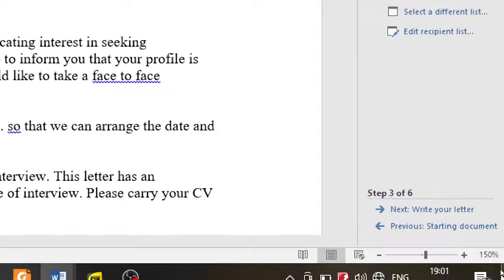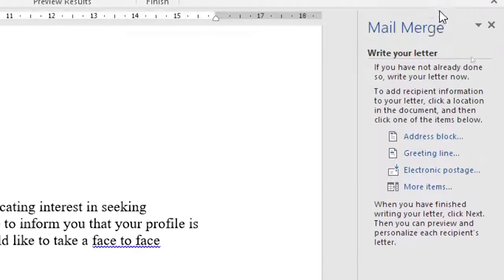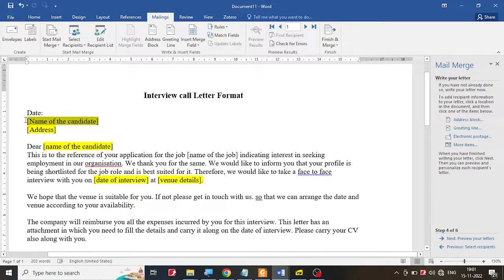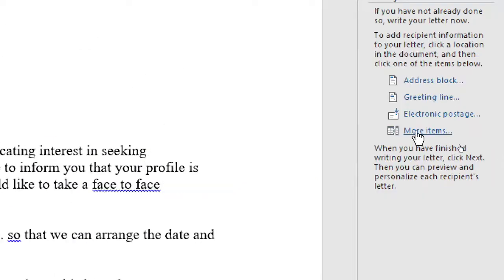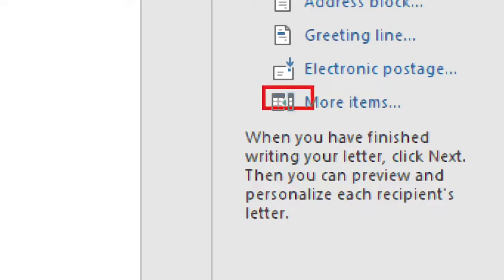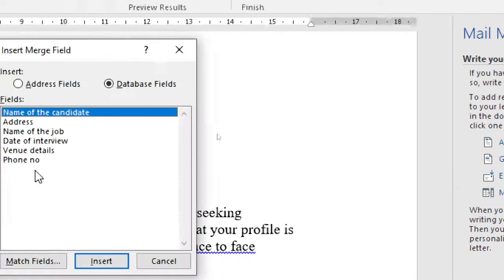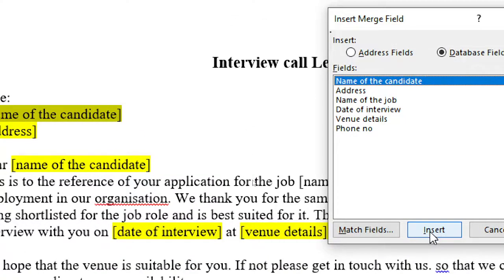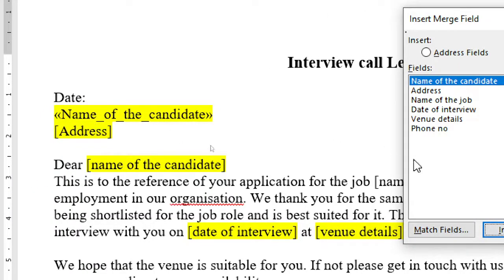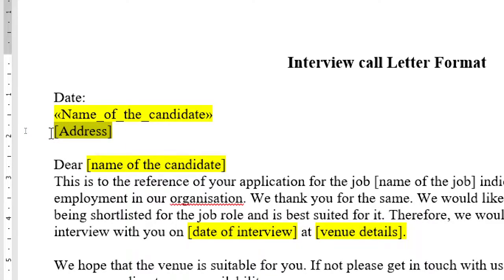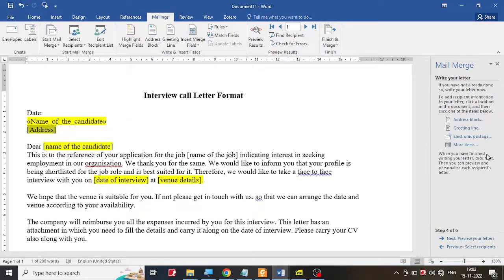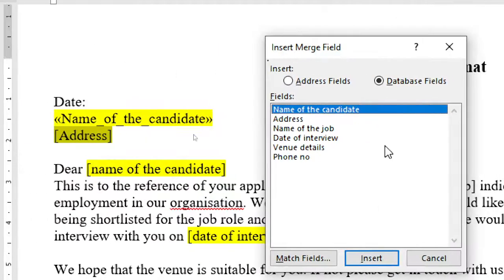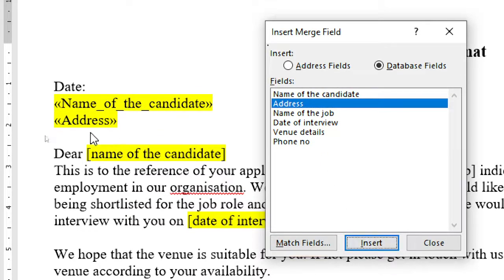I'm going to go to the next step. Step number four says write your letter and add the fields. Let me add the fields. I'm going to select the 'name of the candidate' placeholder in the letter and go to 'more items' on the right-hand side. I'll select 'name of the candidate' from the list, click on the insert button, and that field has been added. Close it. Then select the next placeholder — address — go to more items, select address, click insert, and the address is added. Close it.